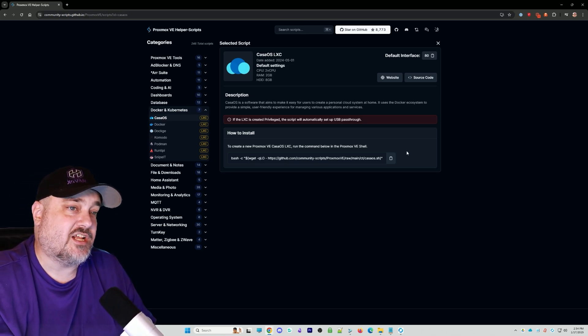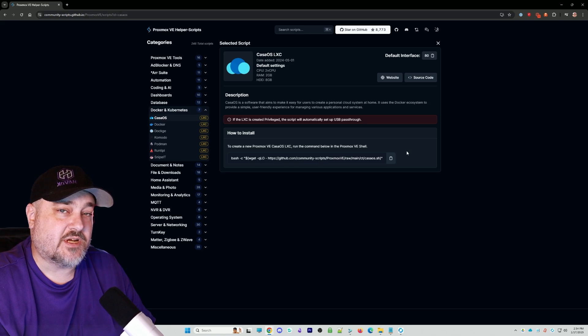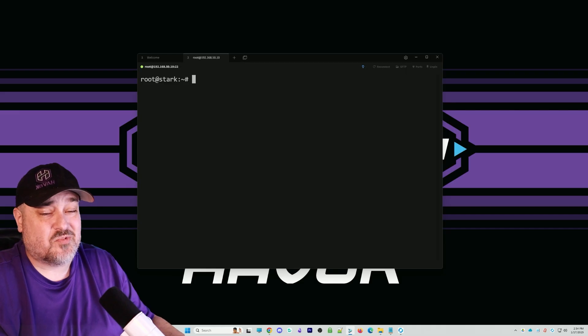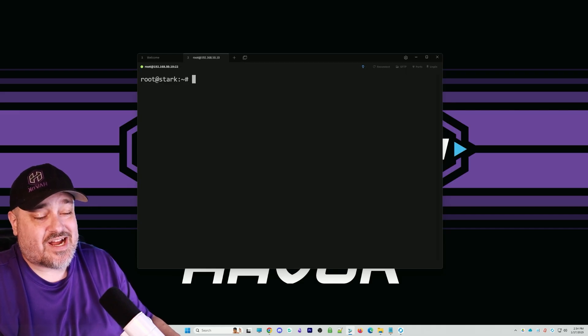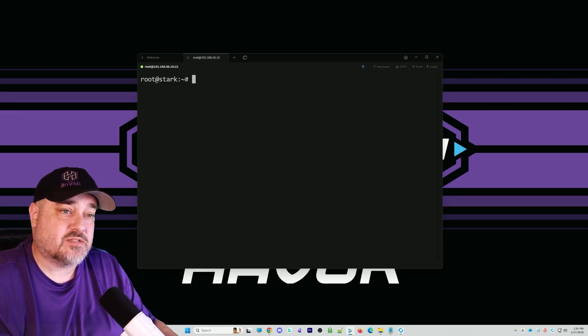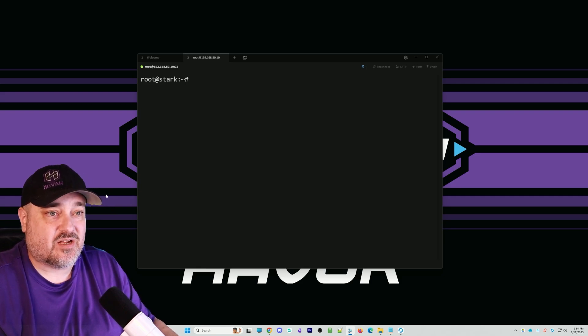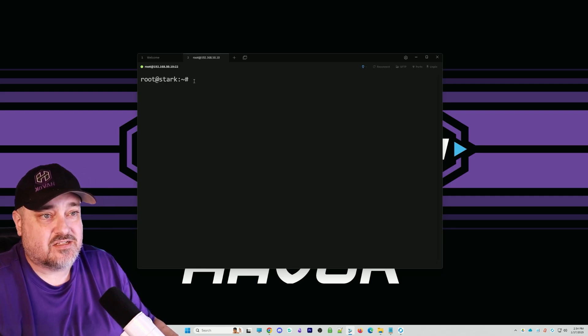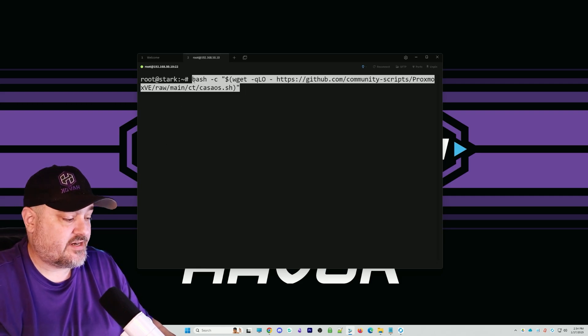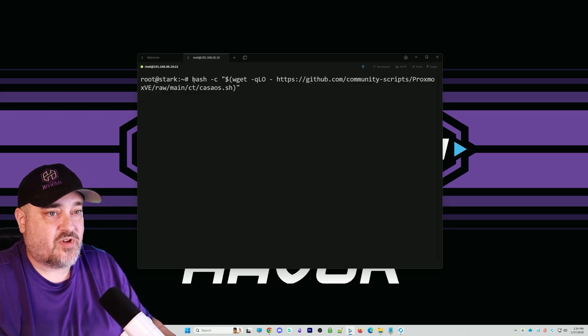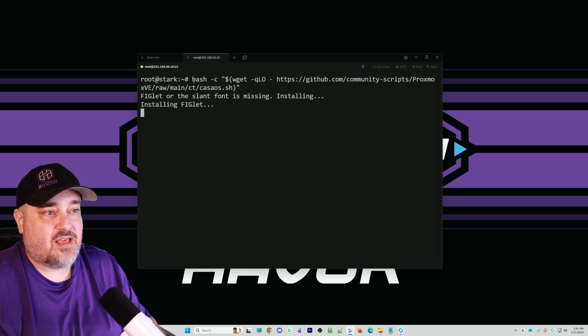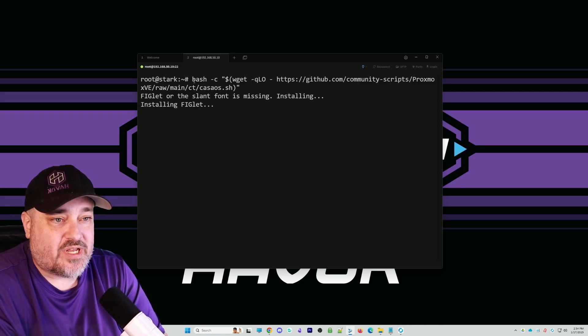We'll copy that and log into our Proxmox server via our SSH client. Now that we're logged into our Proxmox server, we'll paste that command, hit enter, and let it start doing its installation.